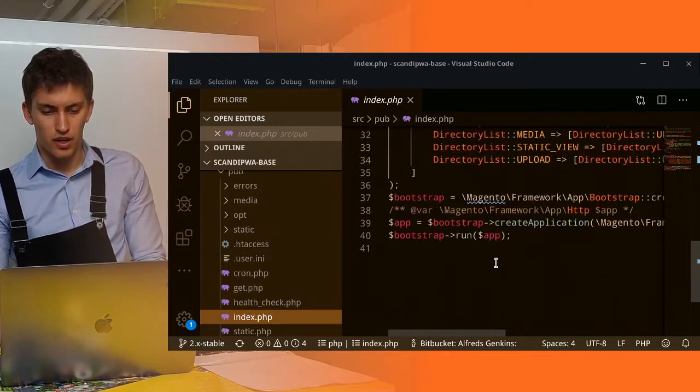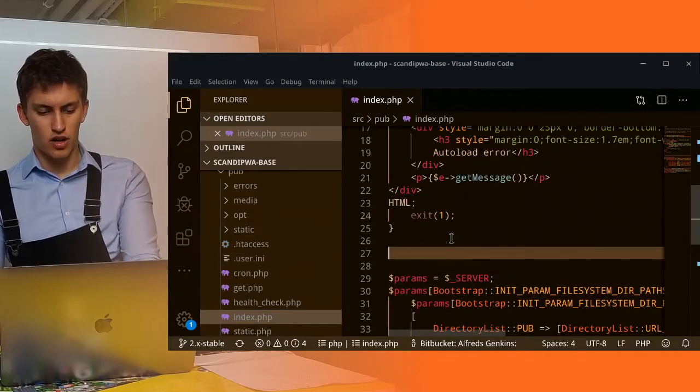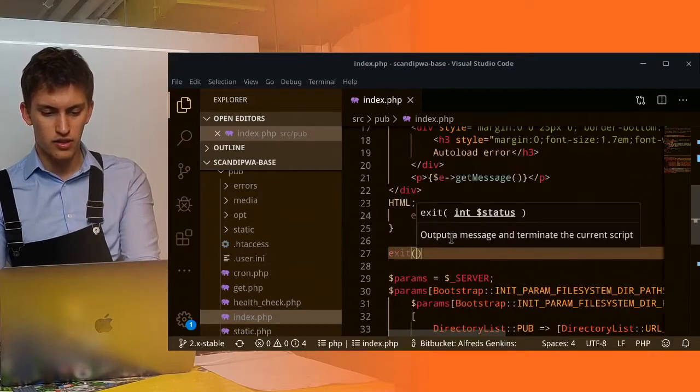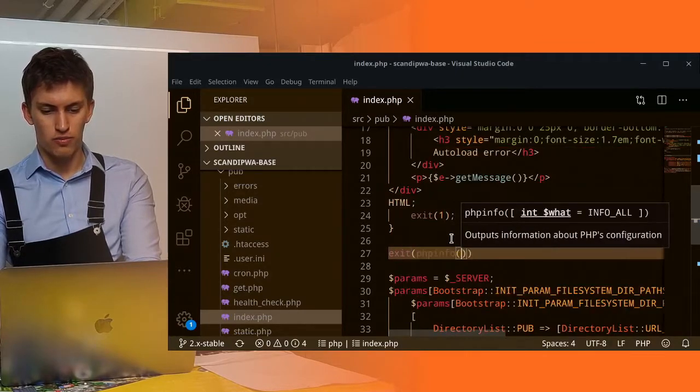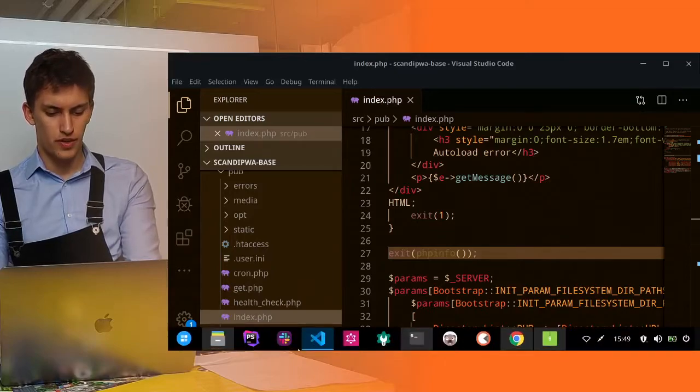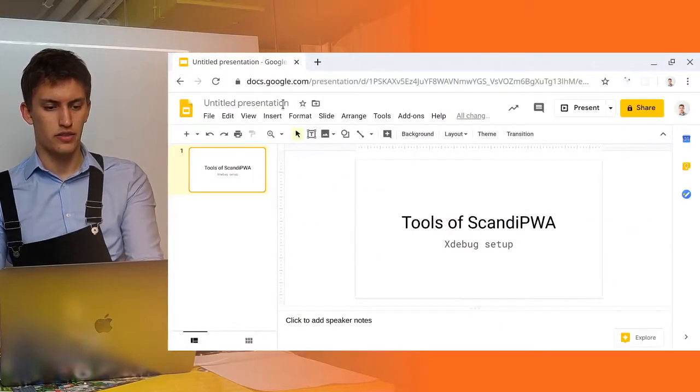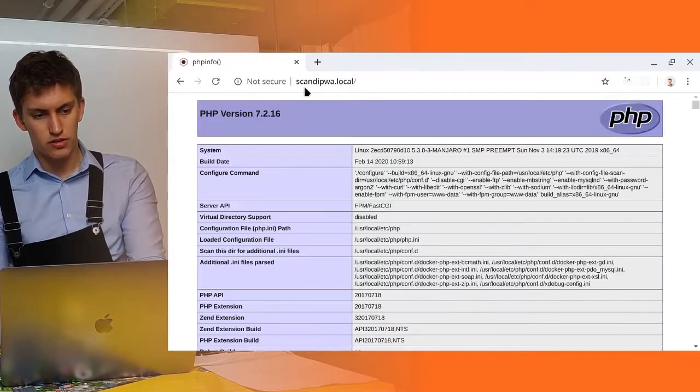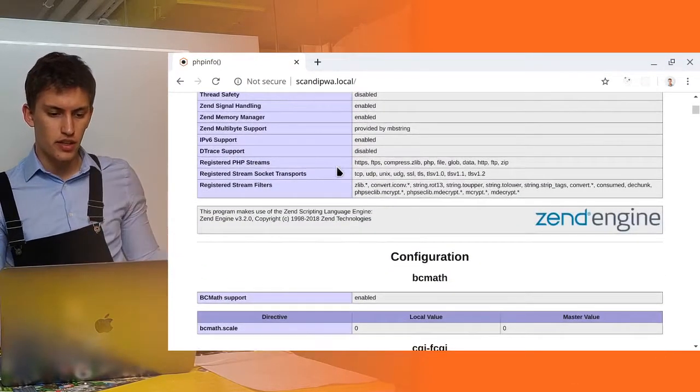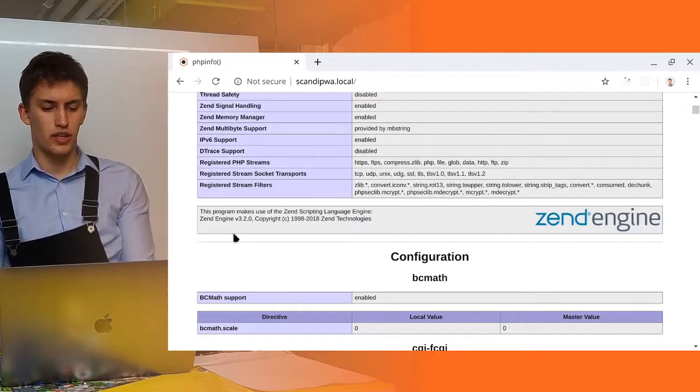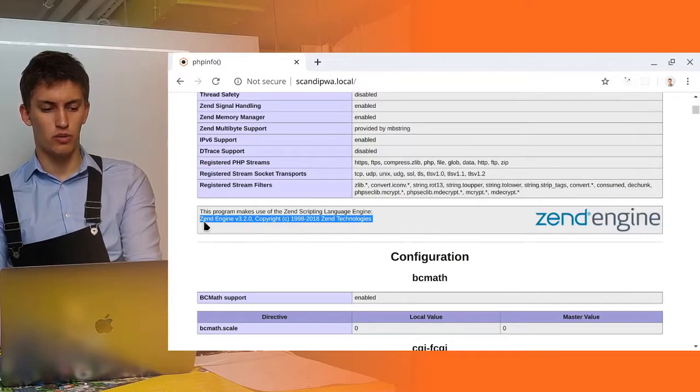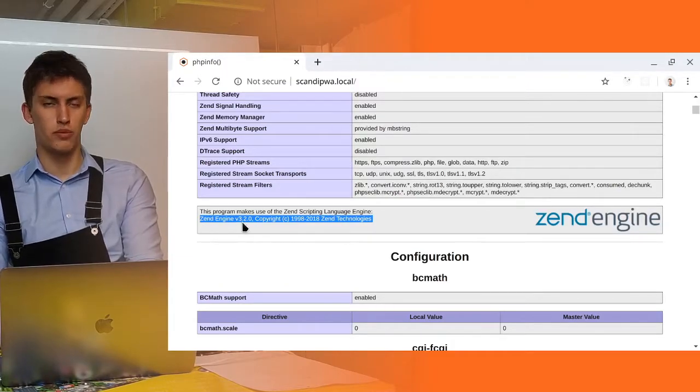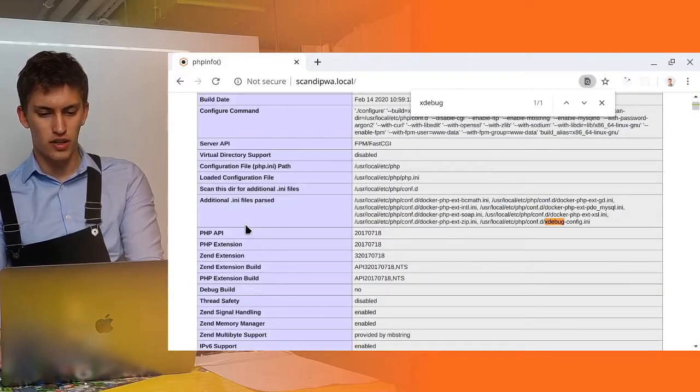So, let's in here, instead of getting to all of this, let's do exit with phpinfo, which is a function. And let's see how it will go. So, let's switch back to our scandipwa local and now try to load it. And immediately, we can see that it loaded, but we can see no mentions of xDebug here, because here will be the place where xDebug would appear if it would be installed. And let's search for xDebug.